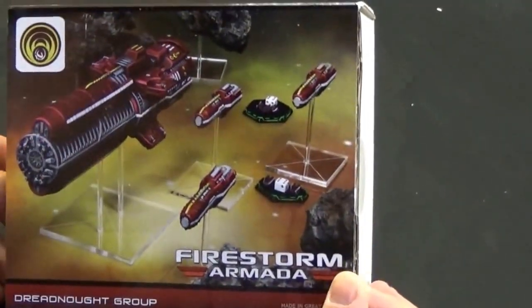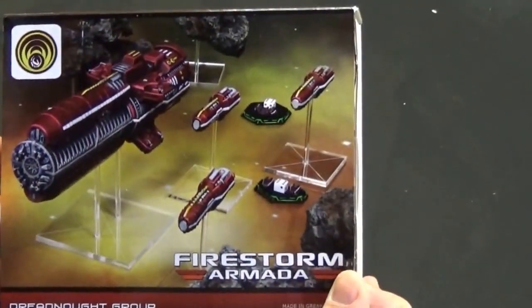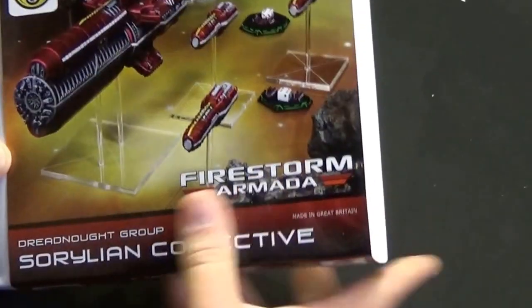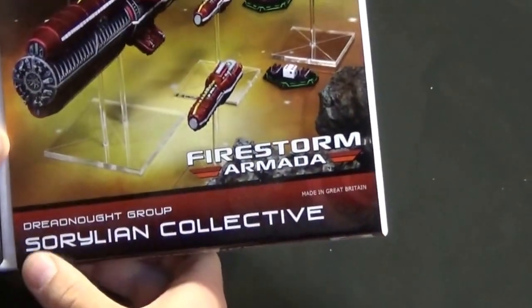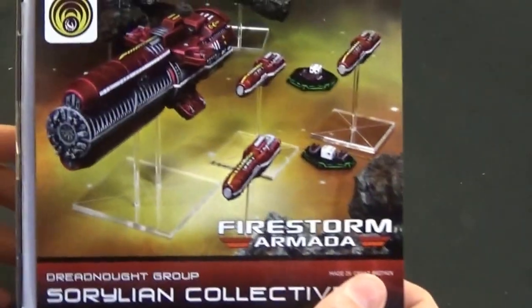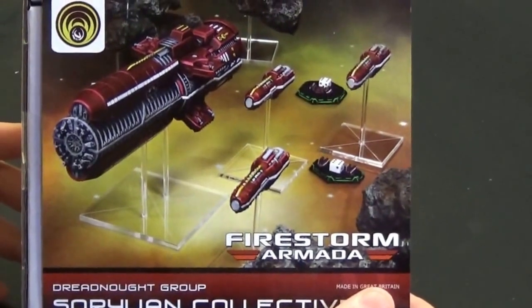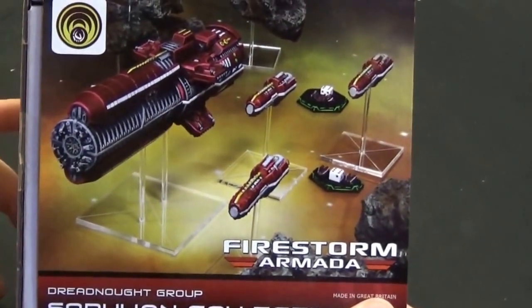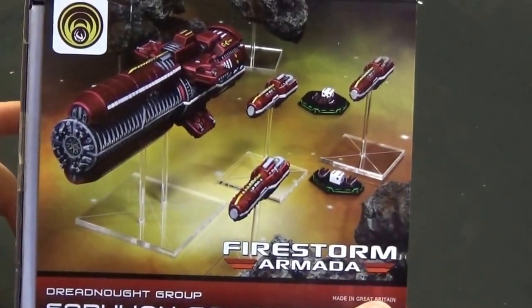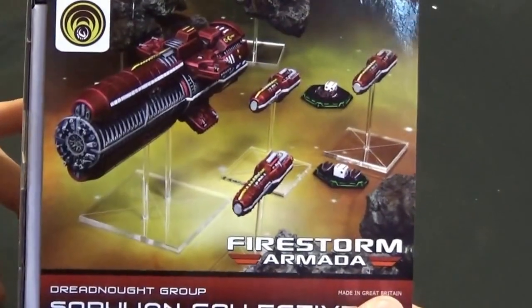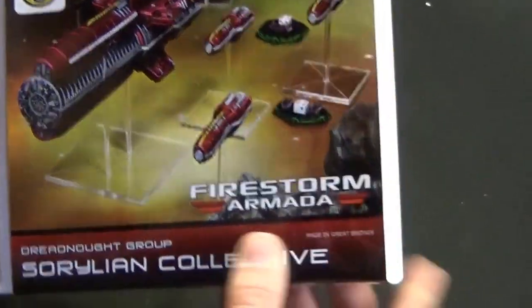It's a game I really love and I've played for years. This is the Solarian Collective Dreadnought group. We're going to get three escorts in here, a couple of SRS tokens, and the Dreadnought itself, which is a beautiful miniature.